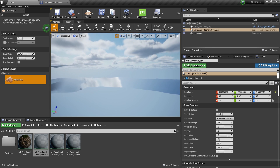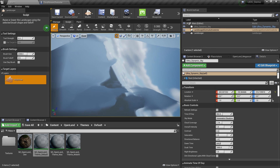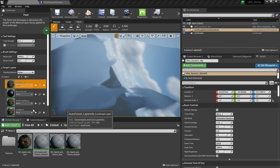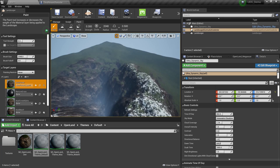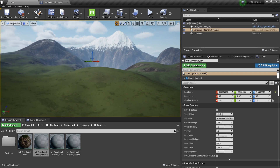Now if I go a little bit higher, you can see something like a mirror — that's totally fine. I'm going to go to my Paint section, and from the paint layers I'm going to select the first one, Auto Forest. I'm going to select the layer info, the first one, and it will automatically apply the auto material to my whole landscape. It will take some time. Then I'm going to close this.